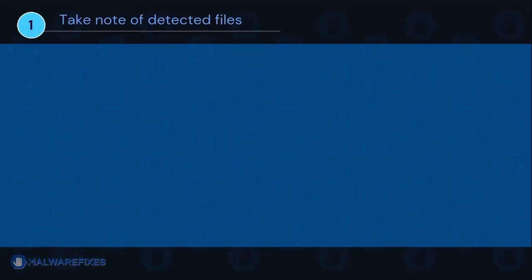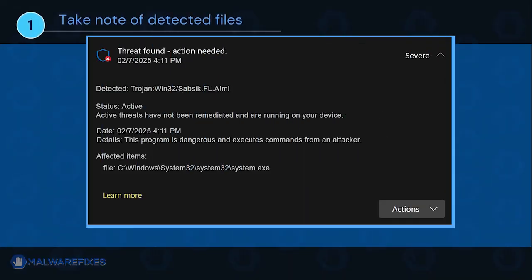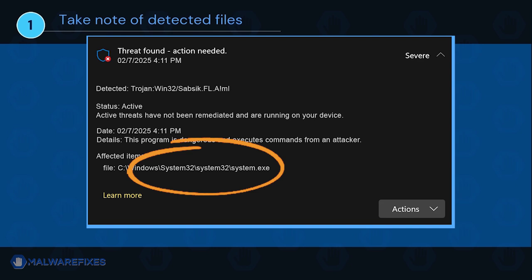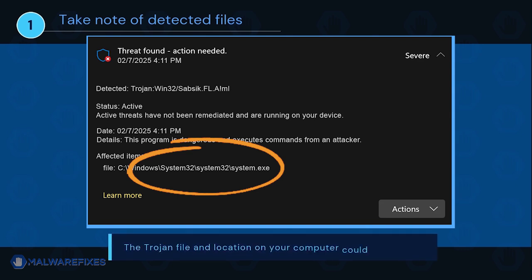It is important that you note the detected harmful files on your computer. We will need to remove them later. You may take a screenshot of it or write it down on a notepad. The Trojan file and location on your computer could be different than my example.